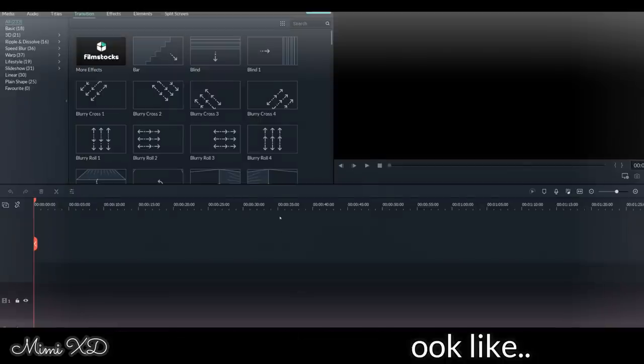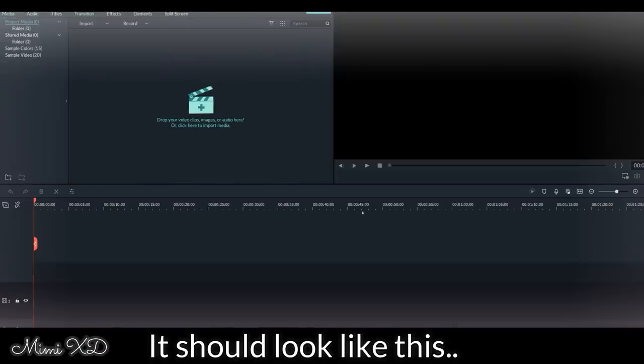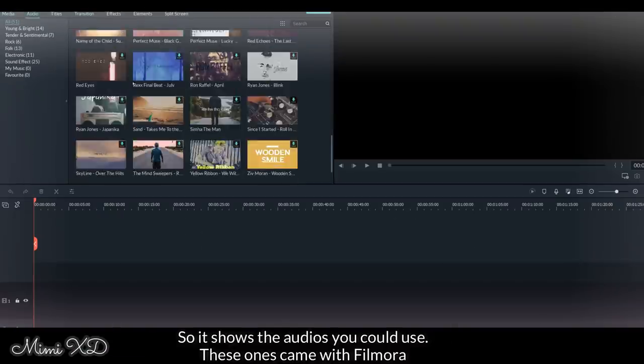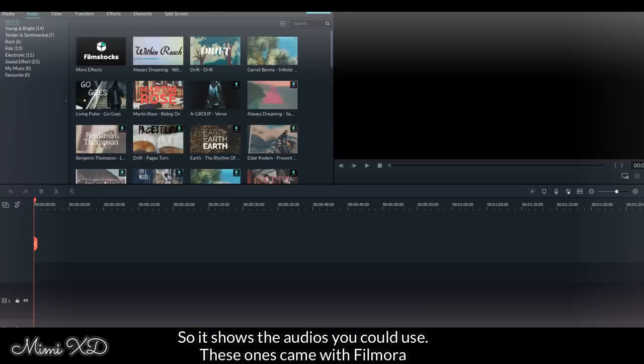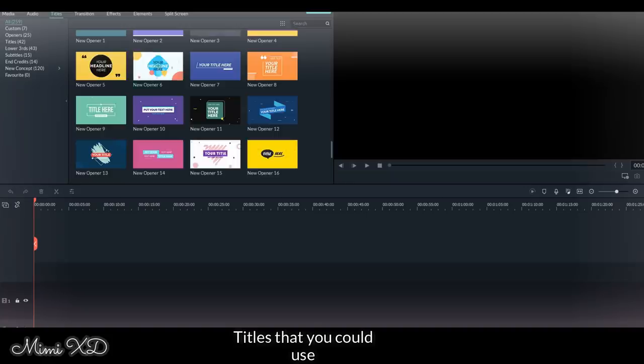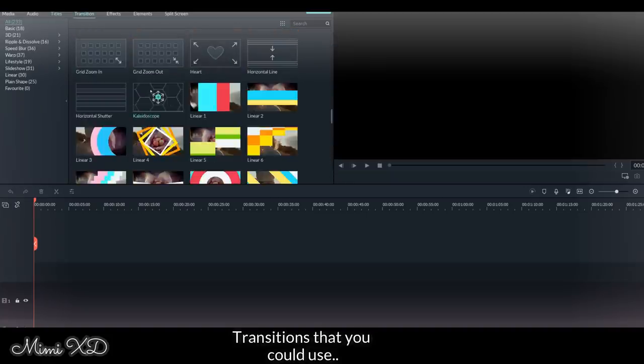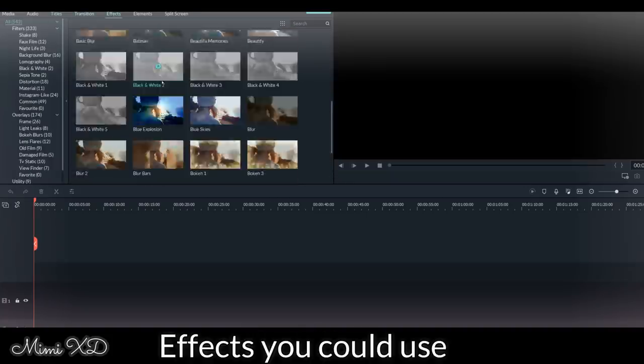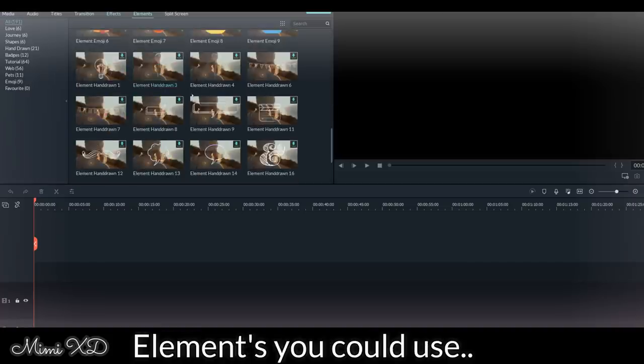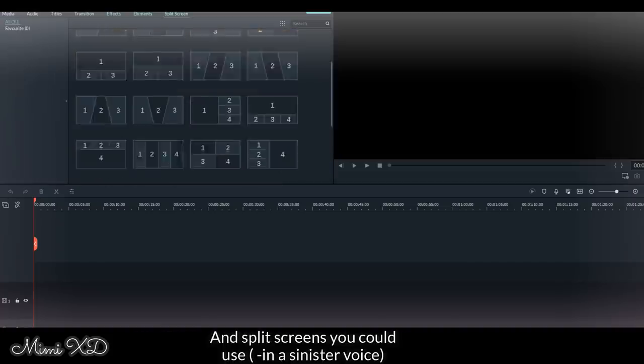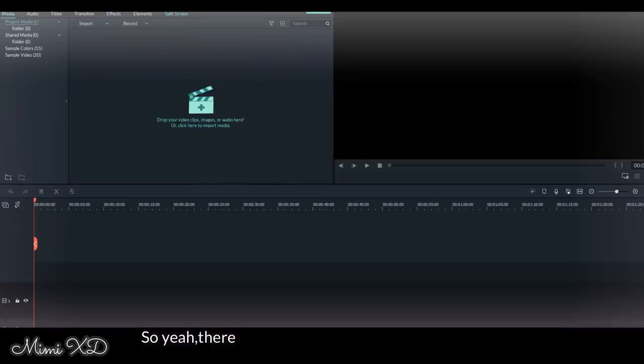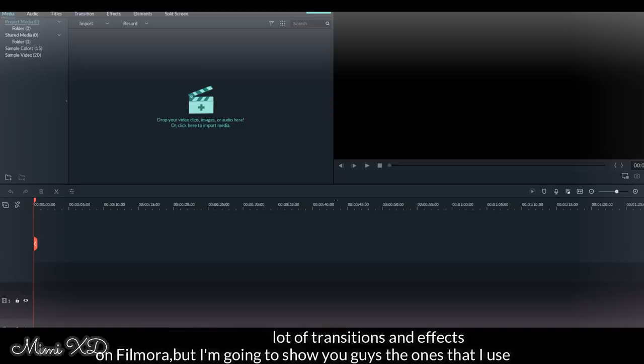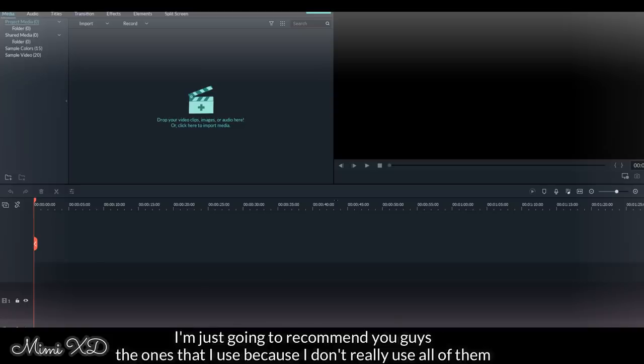This is what it should look like. So it shows the audios. These ones are just - it came with Filmora - titles that you could use, and just transitions that you could use, effects you could use, elements you could use, and split screens you could use. Yeah, there are a lot of transitions and effects on Filmora, but I'm going to show you guys the ones that I use. I'm just going to recommend the ones that I use because I don't really use all of them.